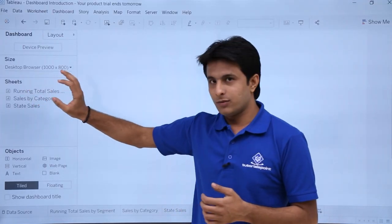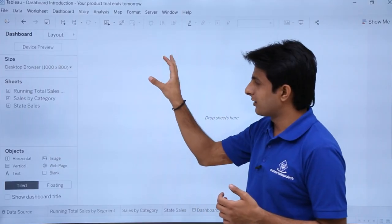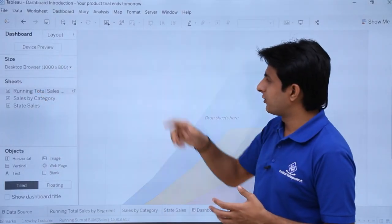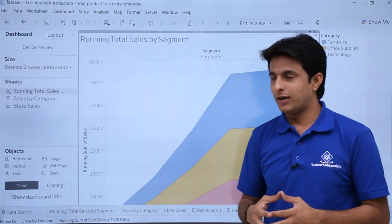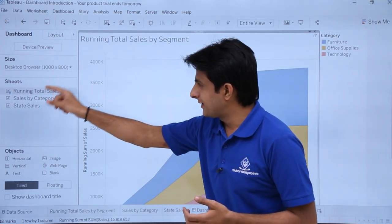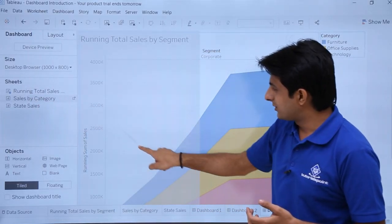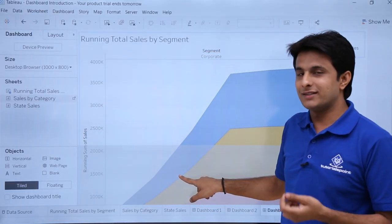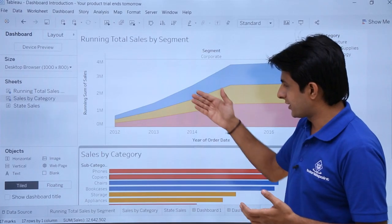Whatever sheets or graphs you have created, bringing them into the dashboard is very simple. You just select a sheet and drop it into the dashboard area, and the graph will appear — the same graph that was created in the worksheet. To add another chart, you can drag it down into a suitable space and it will be dropped there.